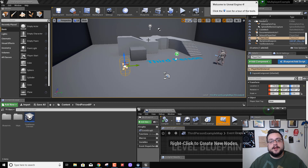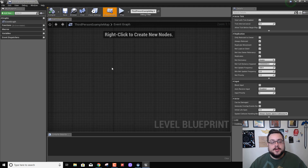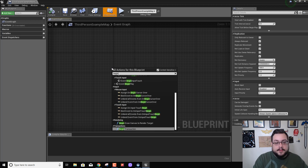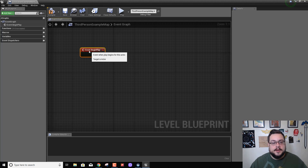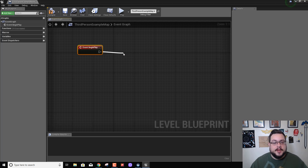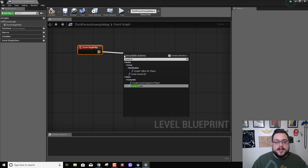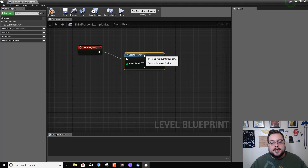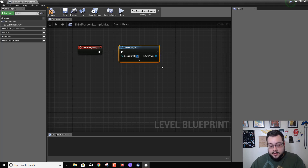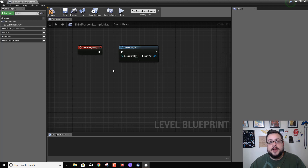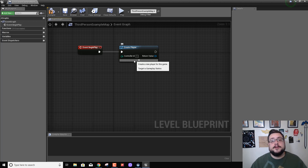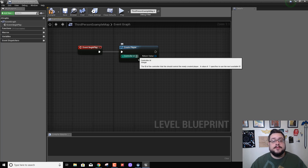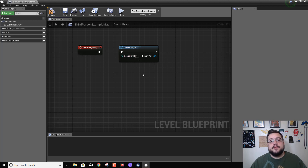We want to create a second player as soon as the game starts. So we're going to create a new event called Begin Play — go to Event Begin Play. We're going to drag off of this pin and place a new node called 'Create Player.' By default it's at negative one, which will mean whatever number player it is right now, it'll add to the next one. So if there are already two players, it'll add a third — great for a character select screen. For this one we just want to add a second player, so we're going to use control ID one because the first ID for player one is actually zero. Our main player is zero and this one is one. Now compile.